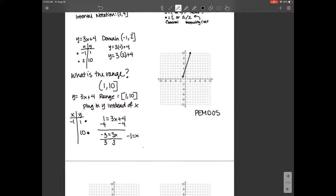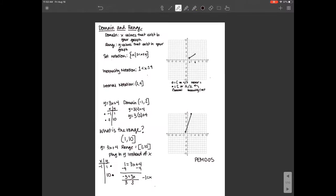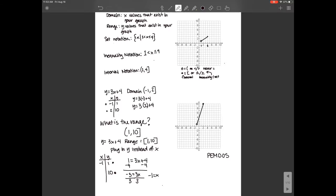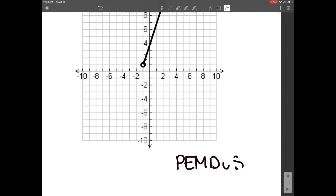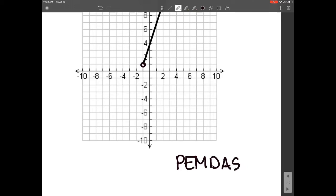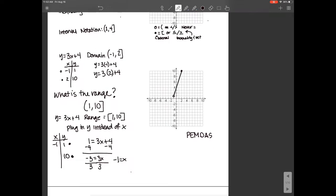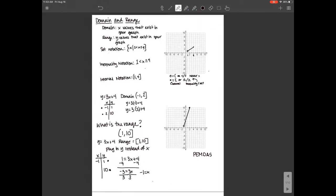We went easy on you tonight — there are only four questions for homework. Each of them has a restriction, either domain or range. If you want some graph paper, feel free to grab some before you leave.